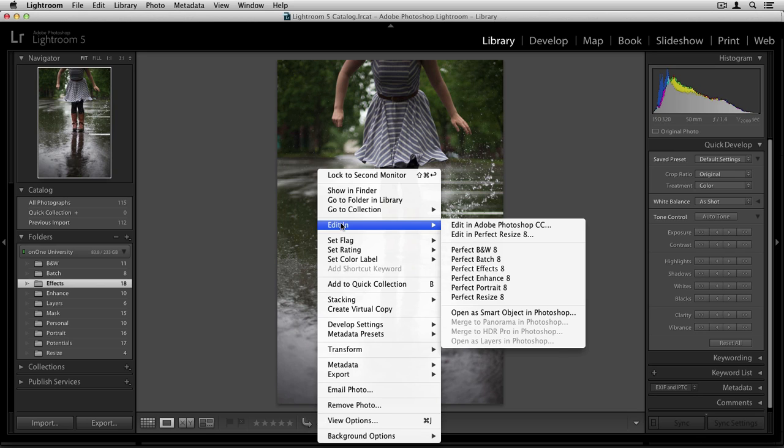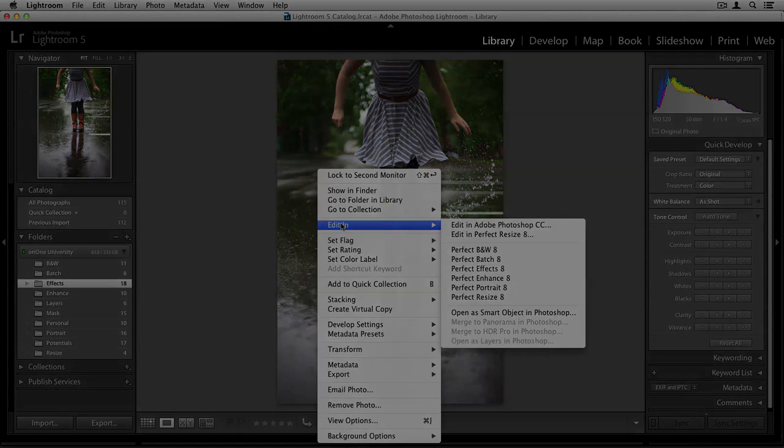Now, let's talk about the differences between these two. By going through the Edit In menu with the select number of modules that you have access to, you can only edit your images in one single plugin at a time.